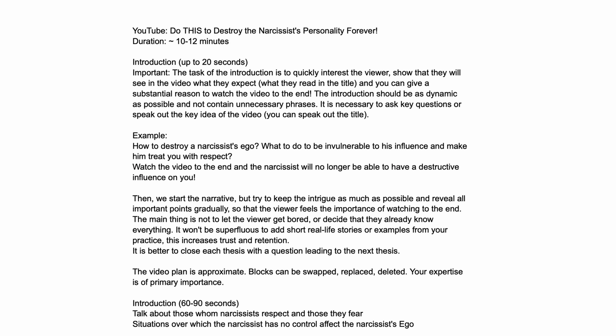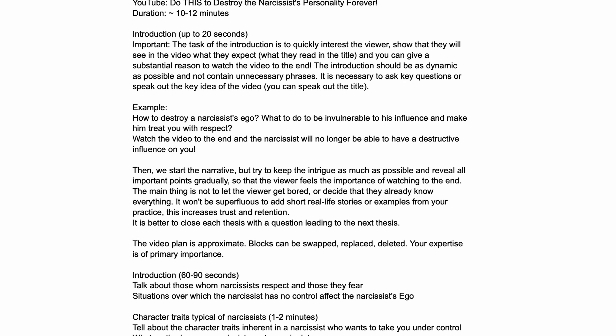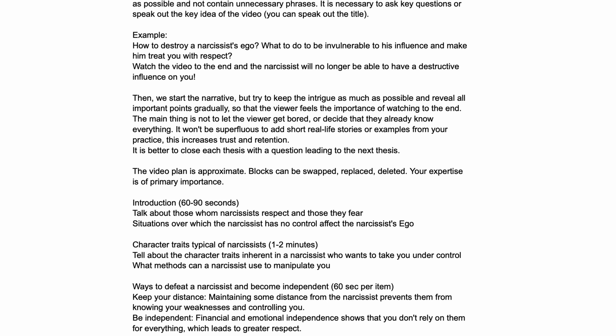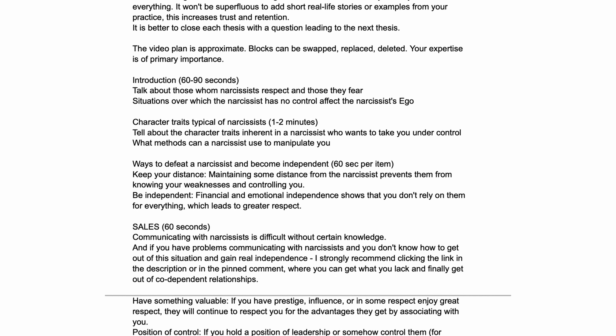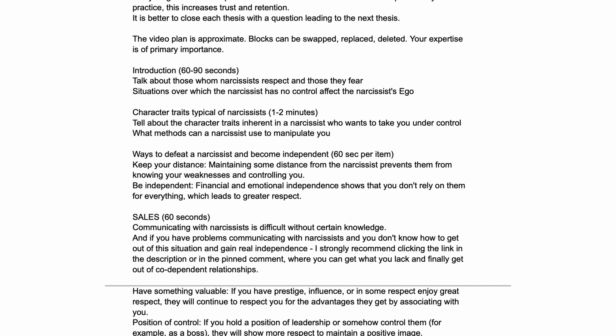If your video script is bad, you will have low retention and bad views. In this video, I'll give you some tips to make your scripts better and your videos more interesting.